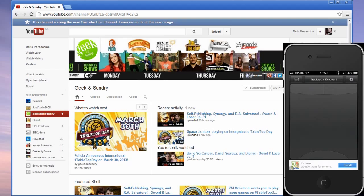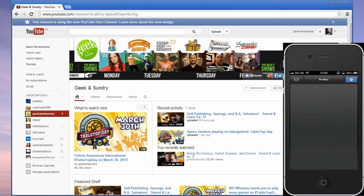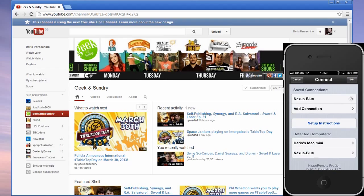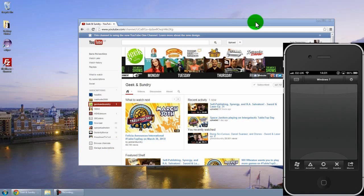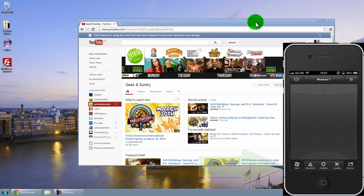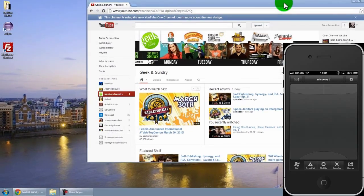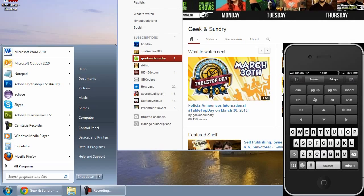Now there are some additional functions which you can do on the Pro version which I'll show you now. So if I exit out of this and load up the Hippo Remote Pro, reconnect to the PC. Now the Pro version has these macros which can be set to different bits of software. The one that's set up at the moment is Windows 7, so if I hit the start button it opens up the start menu.